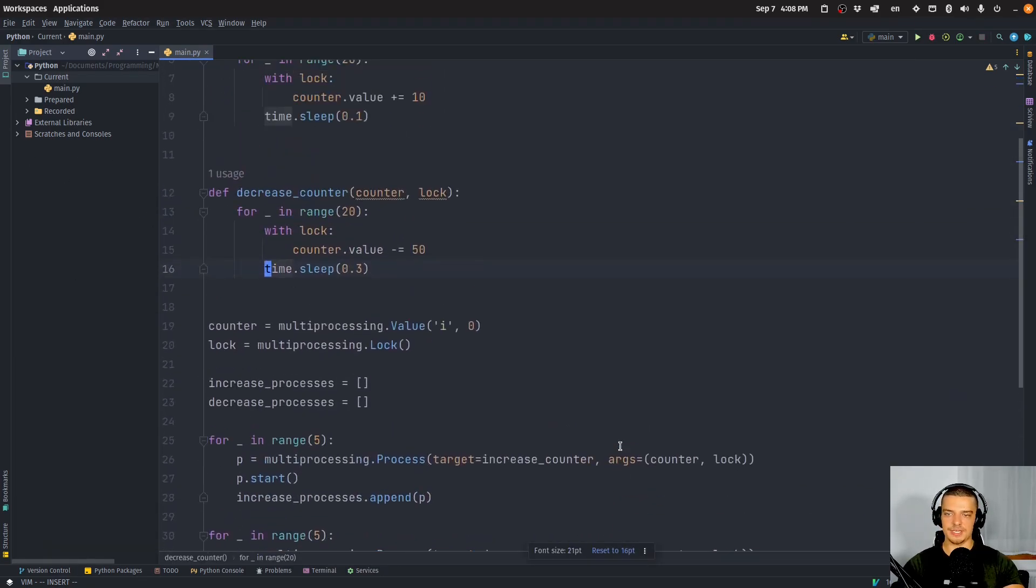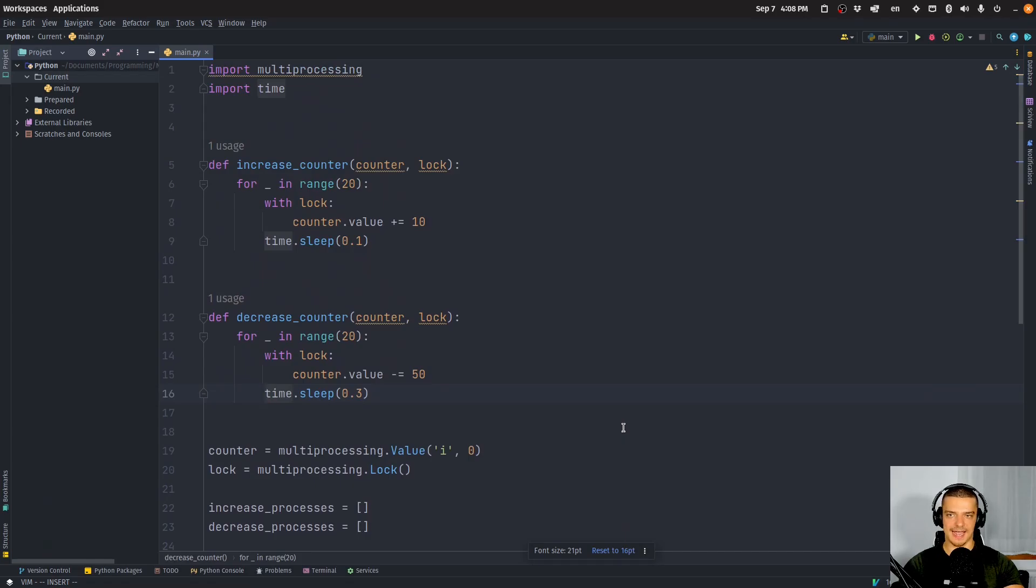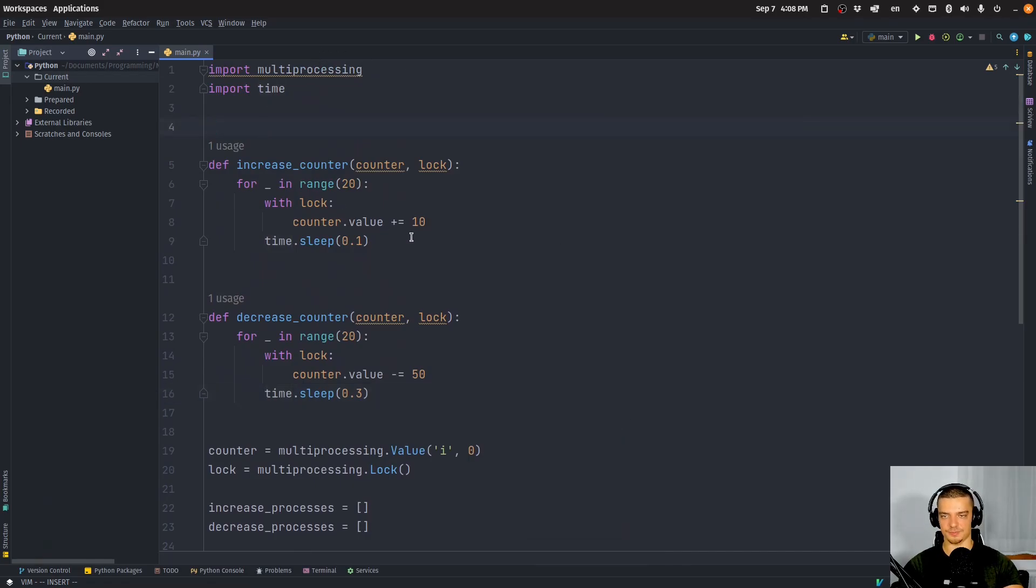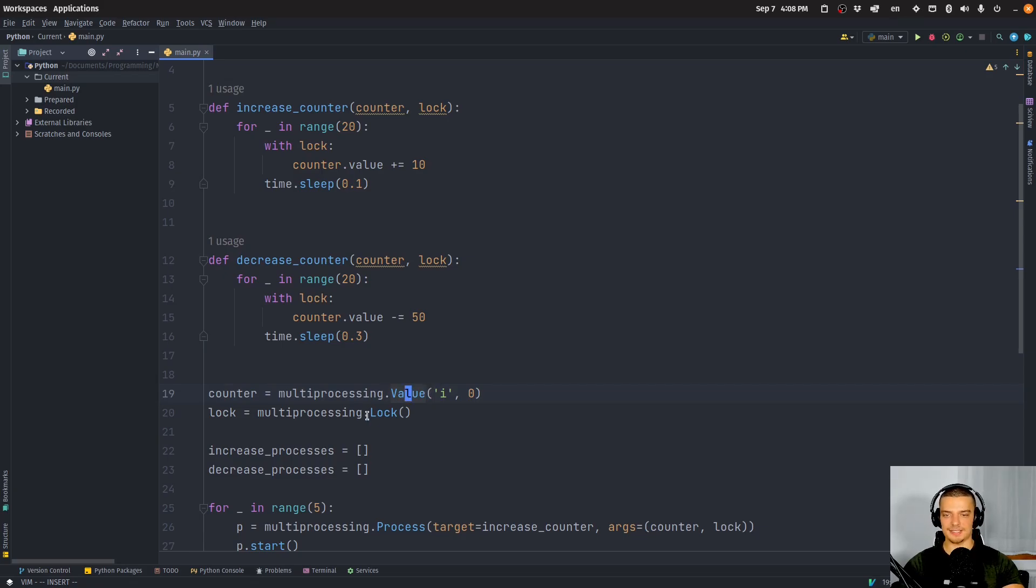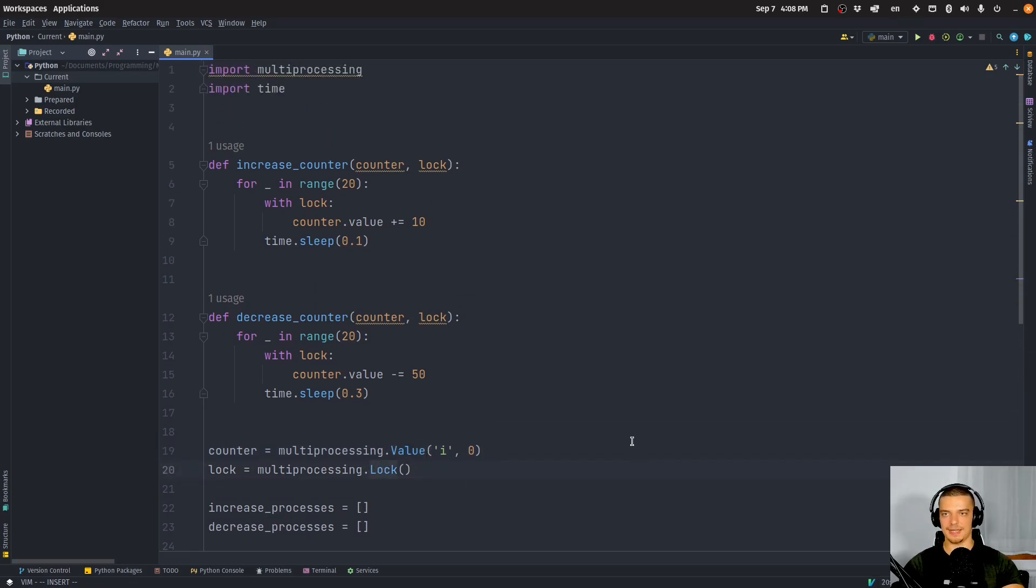So this is why you need to synchronize access to shared resources. And when you have shared resources across multiple processes, you use the .value, there's also .array and stuff like this. But you use .value here in this case, and you use a lock to synchronize the processes.